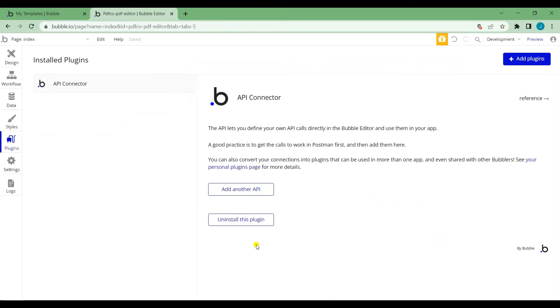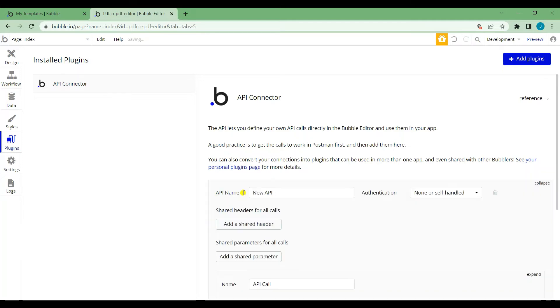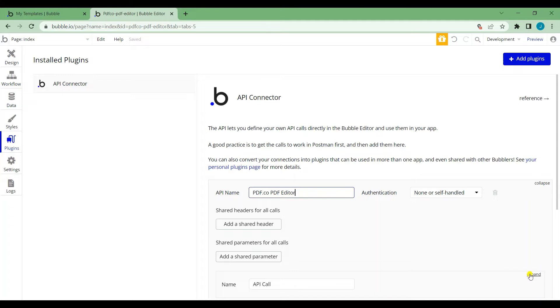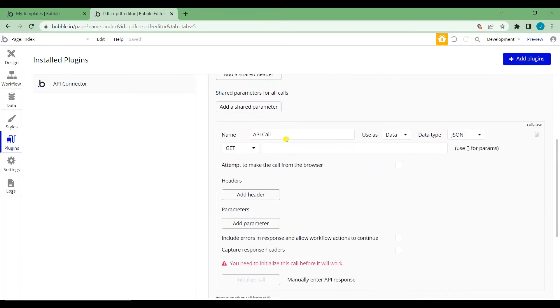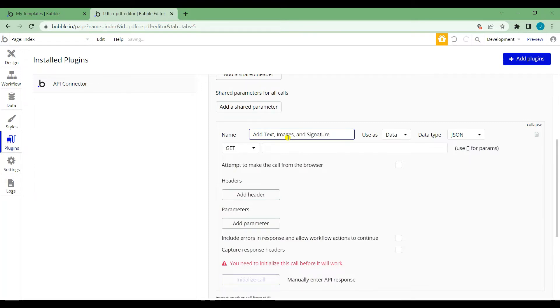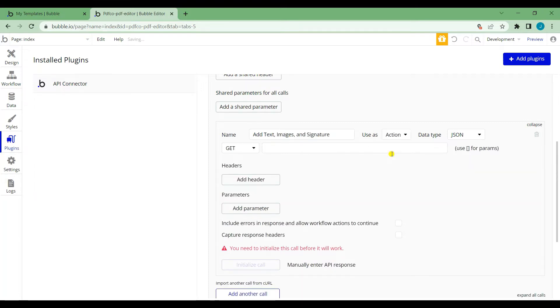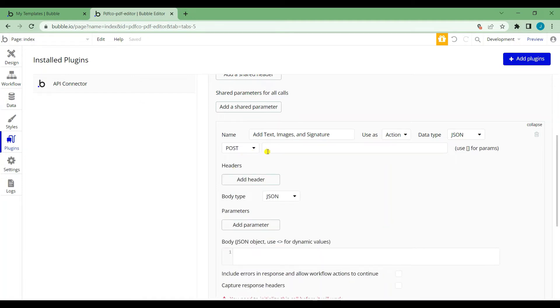After that click Add another API. Set your API name. Set the name for your API call. Change the Use as drop-down into action. Change the Get drop-down into post and insert the endpoint of the API.